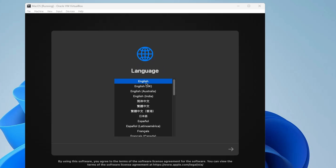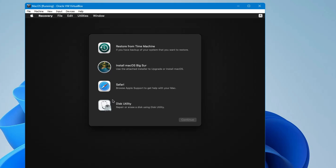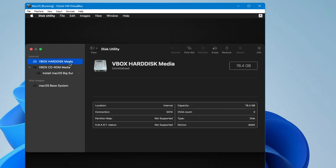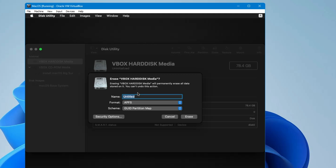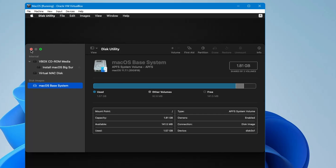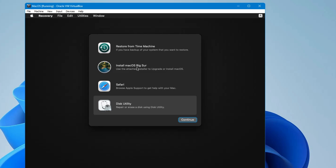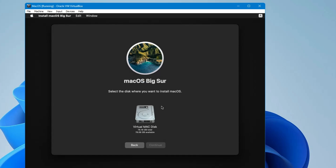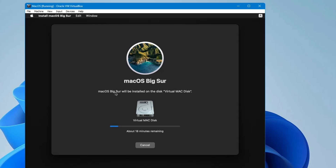After waiting, you'll arrive at the language selection page. Select your desired language and click the arrow. You'll see four options — before clicking Install Mac, click Disk Utility and click Continue. From the left menu select VBox Hard Disk, then click Erase, give the hard disk a name, and click Erase again. Once done, click Done and close the box. Now click Install Mac OS Big Sur, click Continue, Continue again, Agree, Agree again, select your virtual Mac disk, and click Continue. Installation will begin.